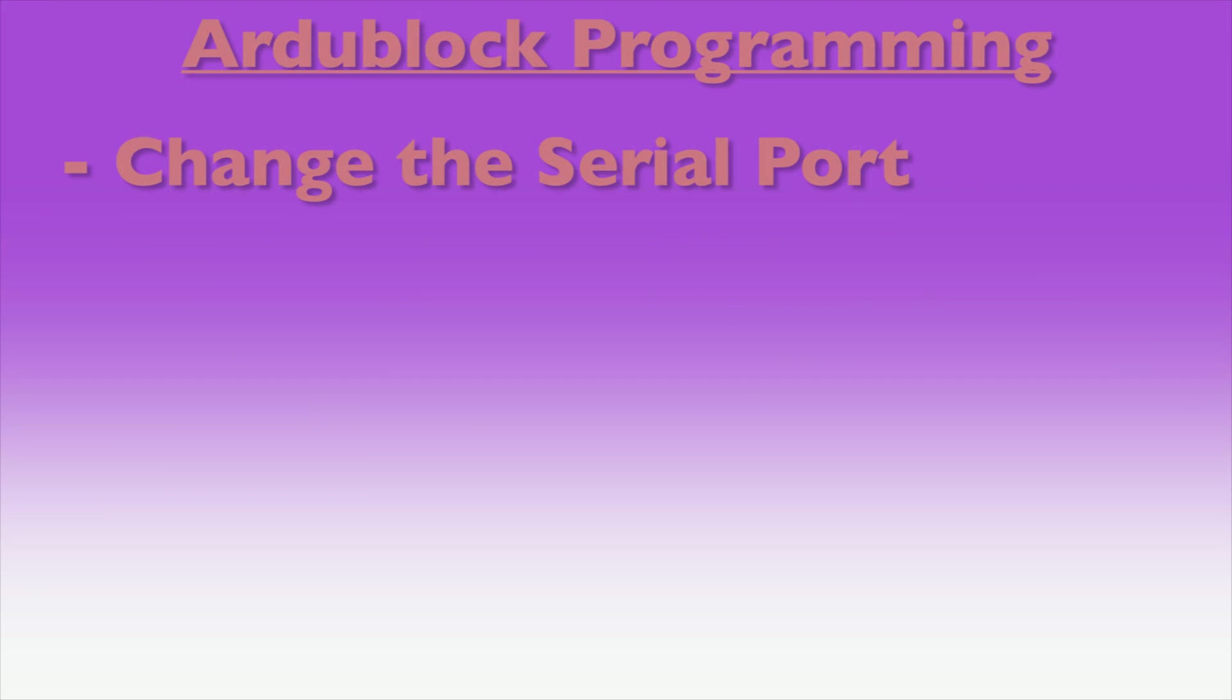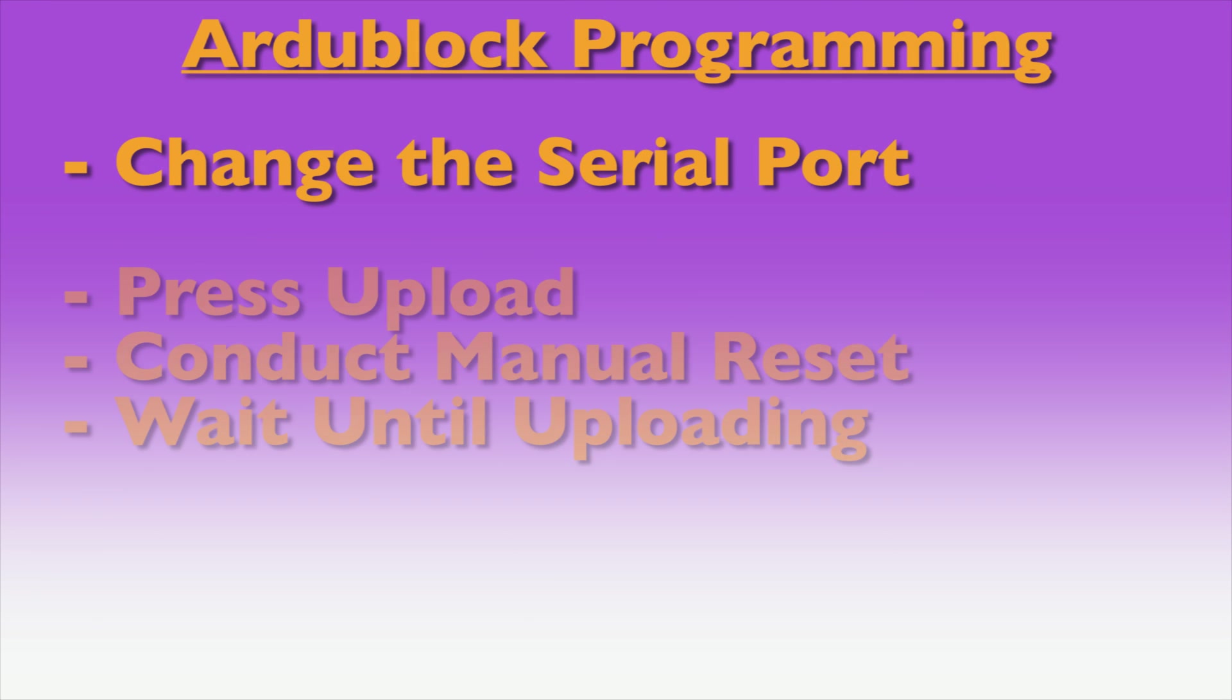If the auto-upload process does not work, try changing the serial port. If it continues to not work, press Upload and then press the reset button on the board and hold it down until the status text in the Arduino IDE reads uploading.